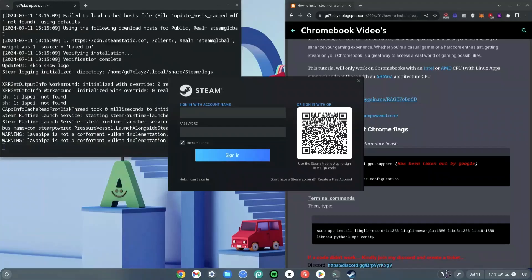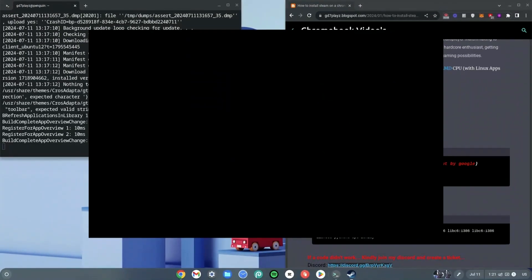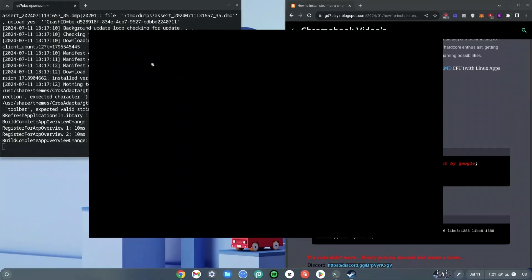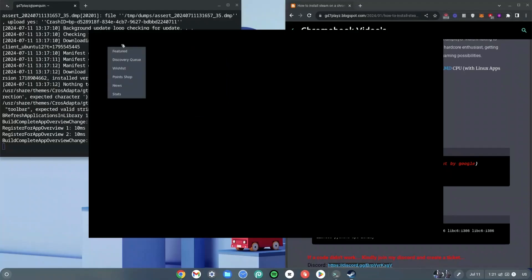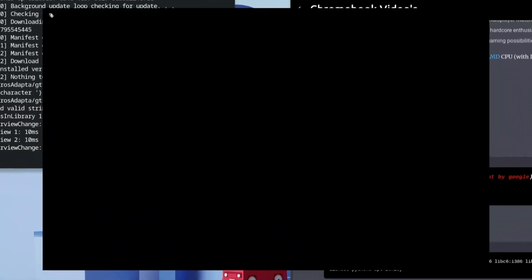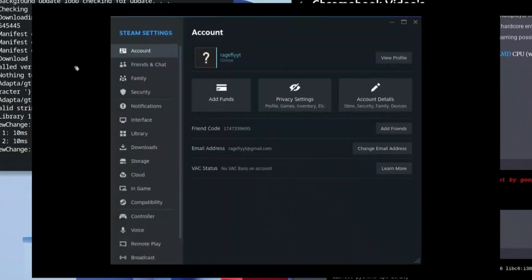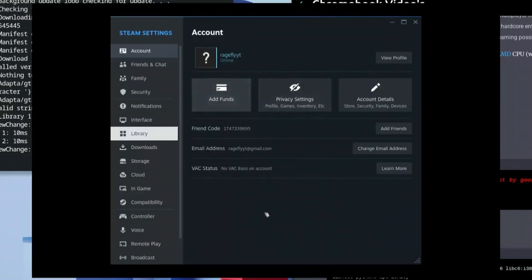We're going to wait about 30 seconds to one minute for Steam to load — it's loading in the background as you can see on the left-hand side. Once it's done, you'll see options on your screen. Go to the top left-hand side and left-click there.